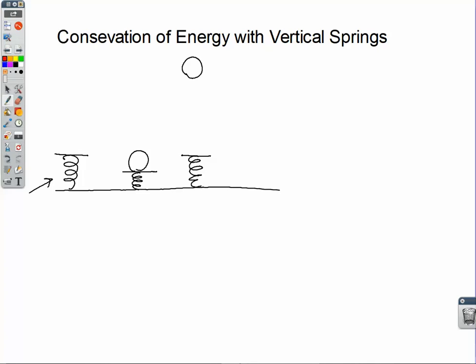Let's do gravitational potential energy first. I always like to set my zero level for gravitational potential to be the lowest position of motion of an object. So UG equals zero joules right there, when the spring is at its maximum compression. We are not at liberty to set the zero level of our spring potential — it's got to be set wherever the rest position of the spring is. So this, on my diagram, is the zero level for the spring potential energy. The delta y we're concerned with — the compression of the spring — is that distance, and the height the ball goes to is h.